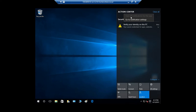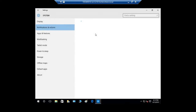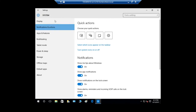You can turn off your notification for this app by clicking on that and the notification will be off. If you wanted to go to the notification settings, you can click on 'Go to notification settings.' This takes you into Settings > System > Notifications & actions.